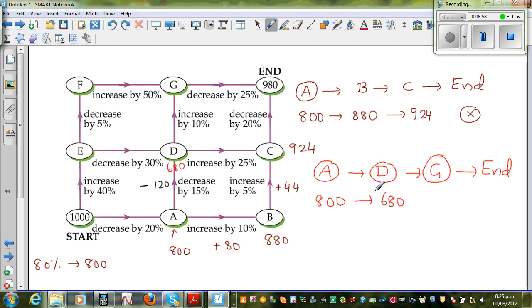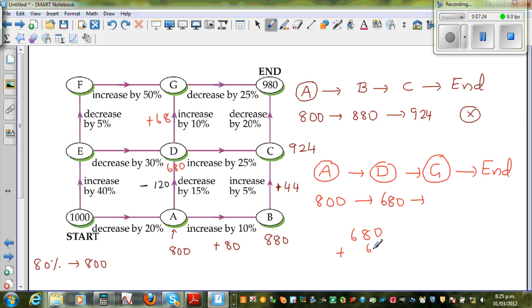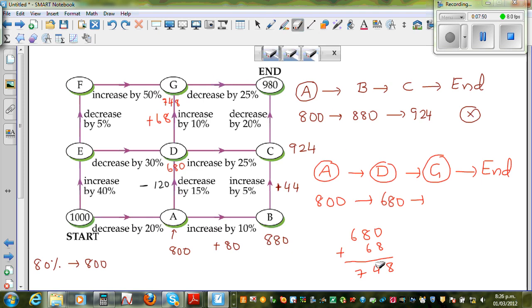From D you have to increase by 10%. 10% of $680 is $68. So $680 plus $68: 8 plus 6 is 14, carry 1, giving $748. So when you reach G from D you have $748. From $748, if you decrease by 25%, you're obviously not going to get $980. So this path is also not going to work.